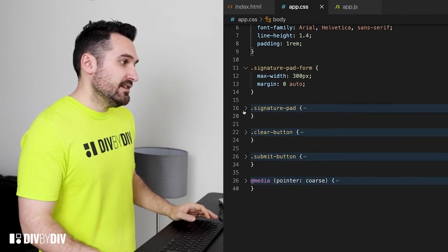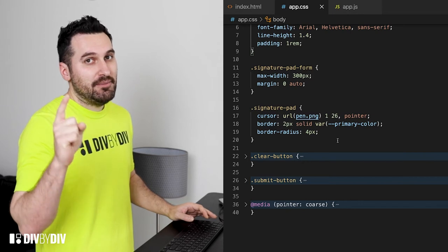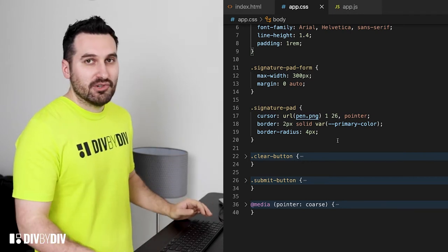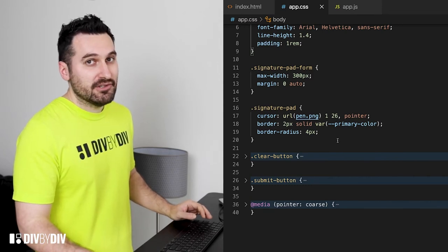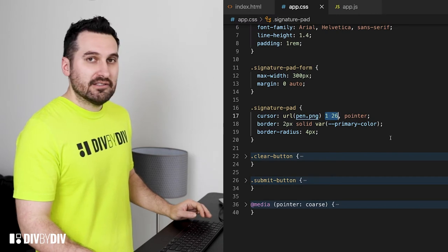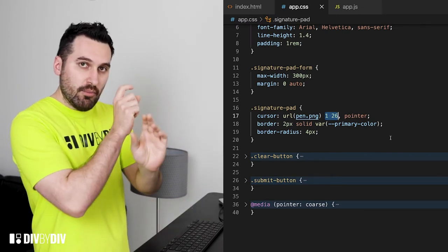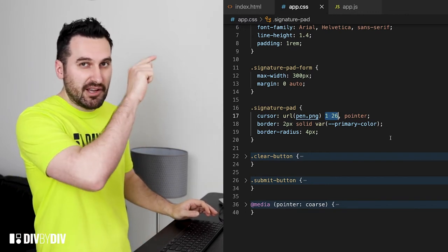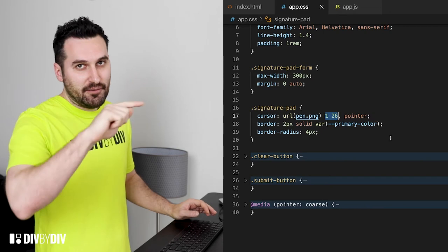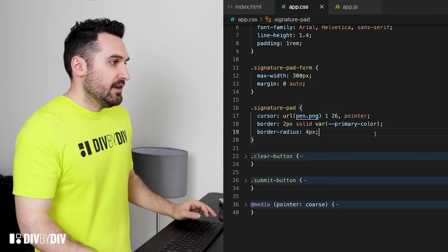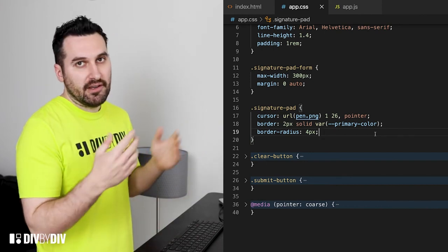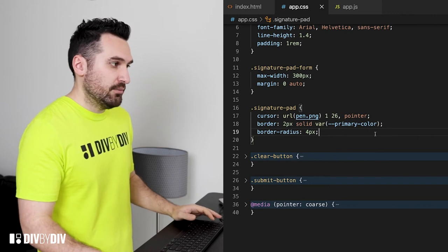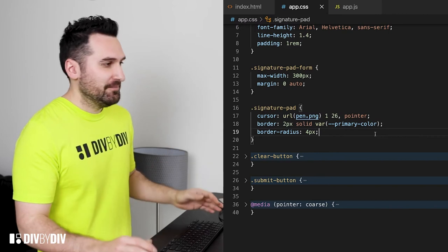Then the signature pad is gonna have the cursor pen PNG because on desktop I really want to show the pen icon rather than the normal cursor and we are setting up 1 2 6 which are the coordinates where we can move the pointer so that the beginning when we start to draw you're gonna see the line starting from the beginning of the pen icon, and then comma pointer as well as a border of 2 pixels solid using the primary color as border color and then just the border radius of 4 pixels for fun.